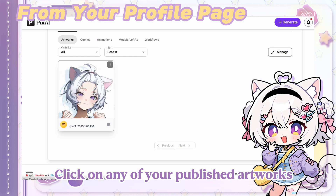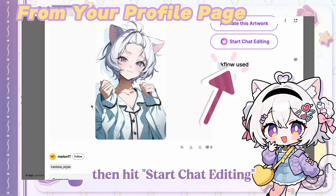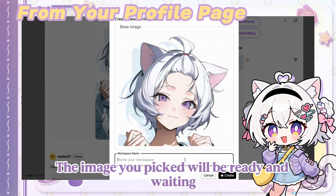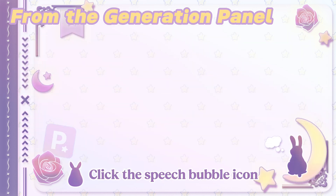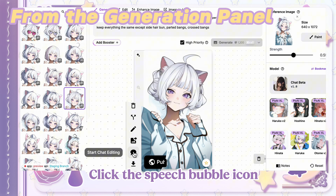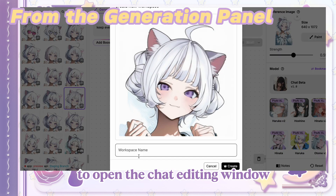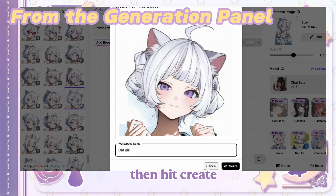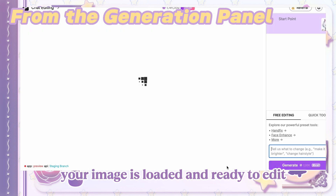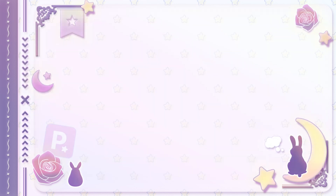Click on any of your published artworks, then hit Start Chat Editing. The image you picked will be ready and waiting — no extra steps needed. Click the Speech Bubble icon to open the Chat Editing window. You can also name your workspace for easy organization, then hit Create. Your image is loaded and ready to edit.